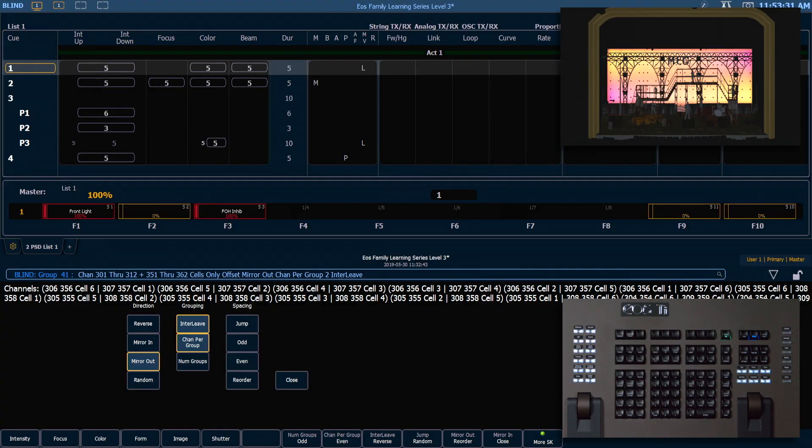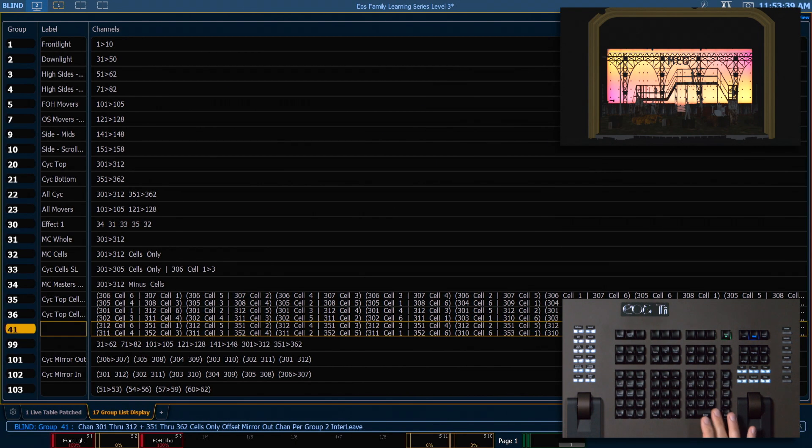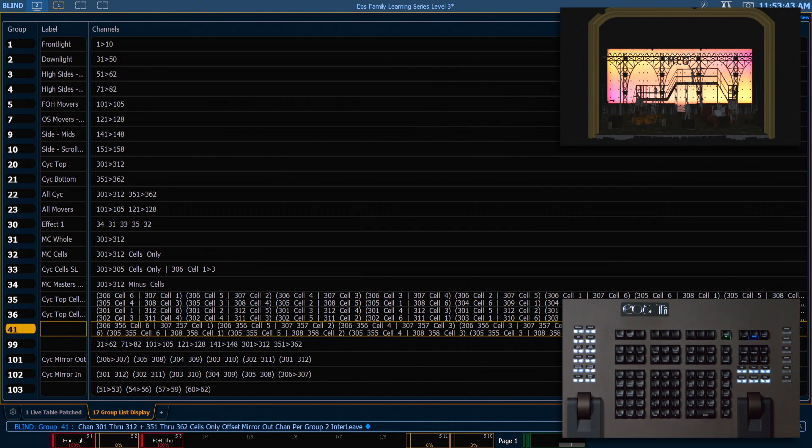What we need to do to get the achieved look is to press our interleave button. This will keep the mirror out distribution we want and two cells per channel, but it will distribute them across the selection and give us what we're looking for. Go ahead and press enter, and enter again since we're overwriting what was in that group.